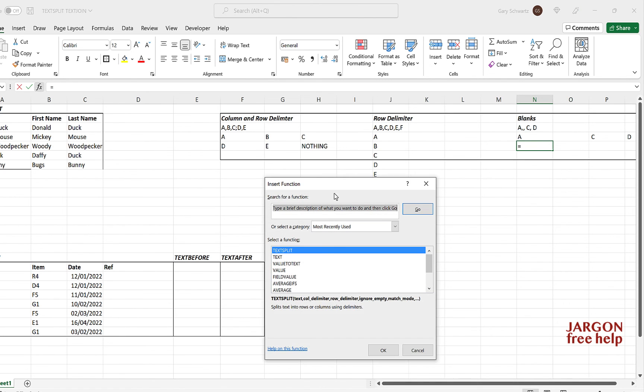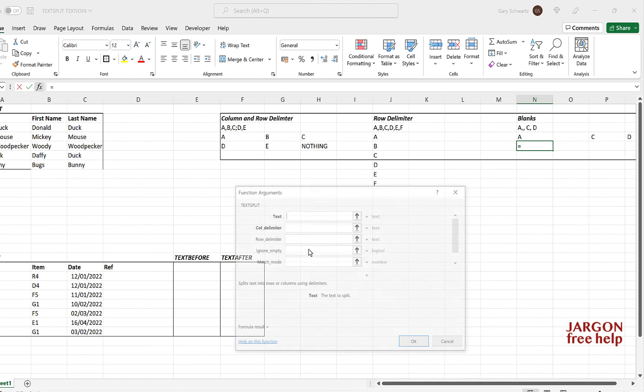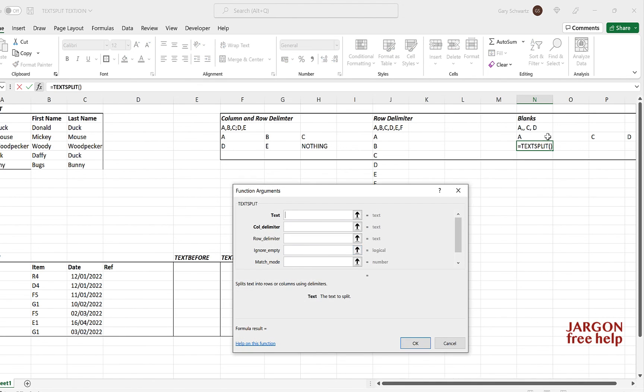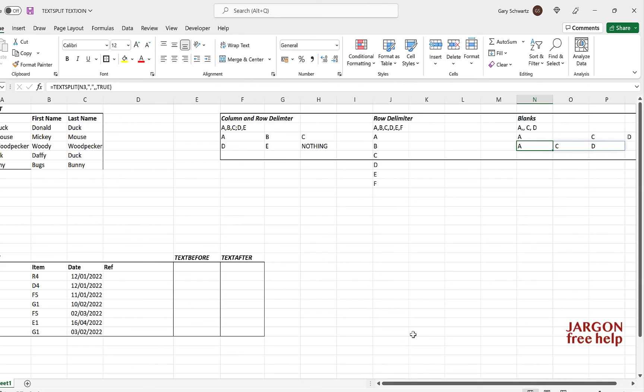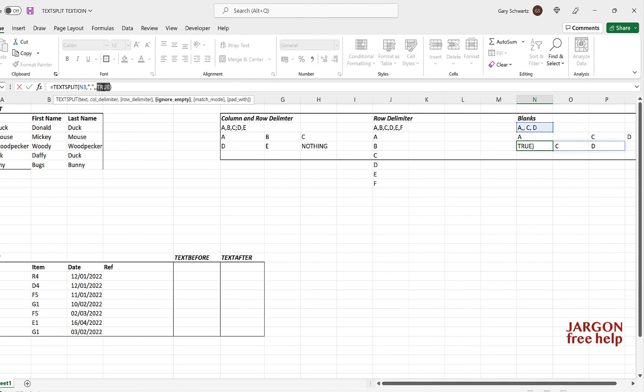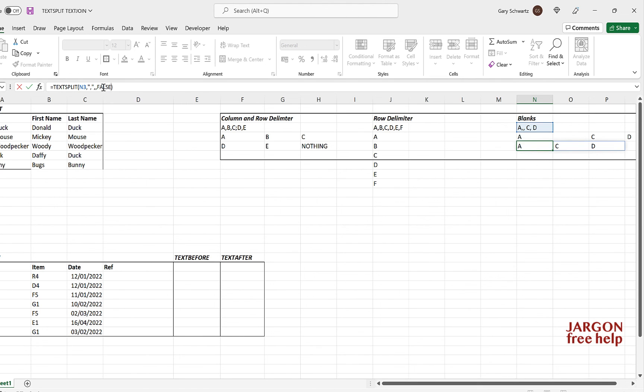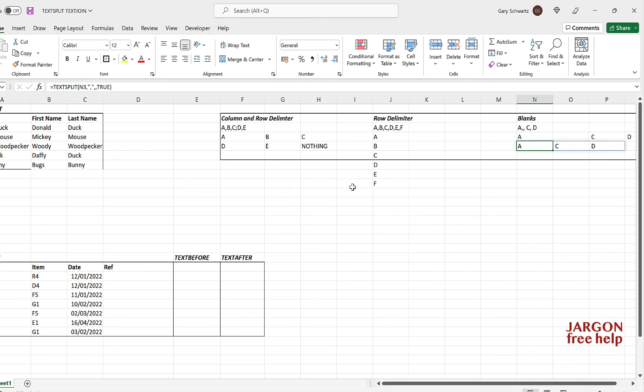If I didn't want to do that, let's do that again. I can go text split, choose that, the column delimiter is the comma, ignore if empty, true, and let's click on OK. And this time you can see it's taken out the blank. I can easily change that to false or remove it and it goes to the other one. Let's just undo that. So there we have it. That is your text split.